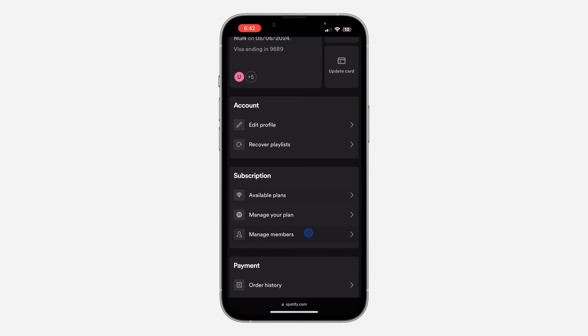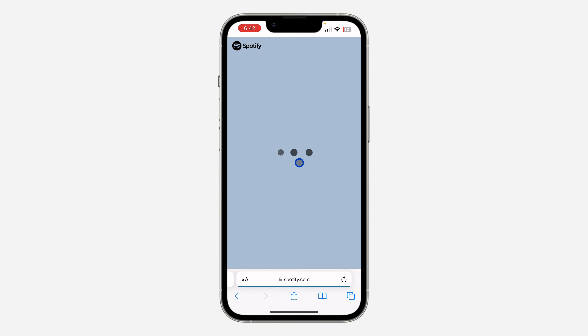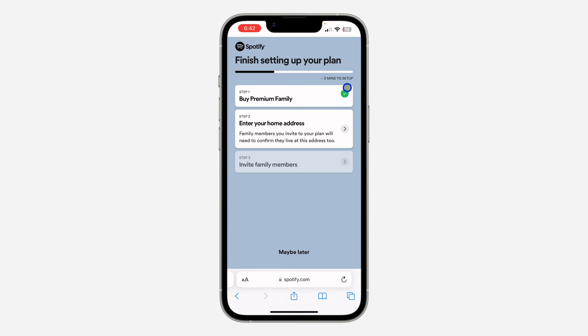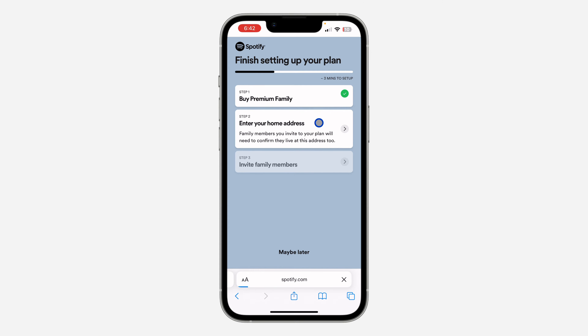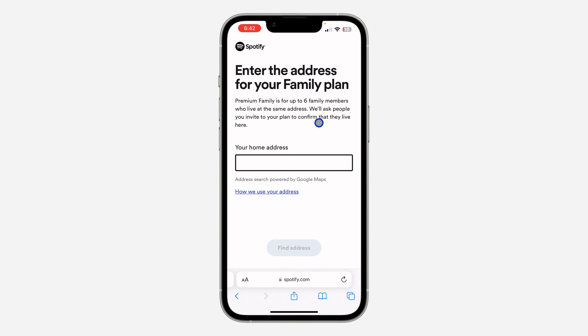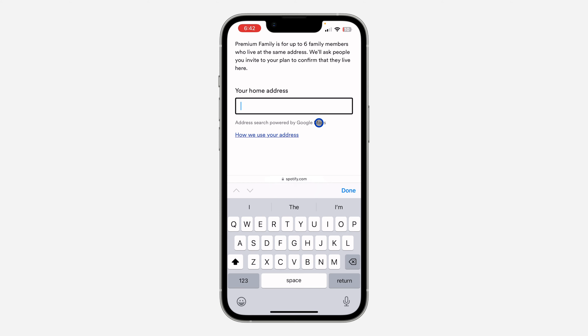Once you have signed into your account, scroll down and you're going to see 'Manage Members.' Once you click on 'Manage Members,' it's going to tell you to add your home address, so just click on 'Enter your home address.'